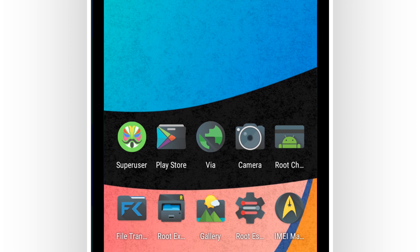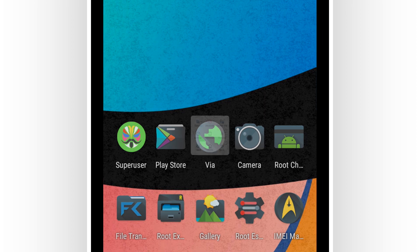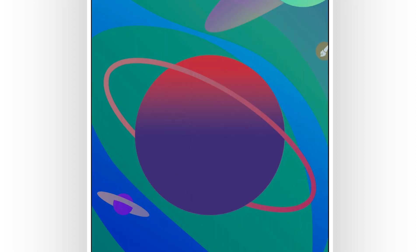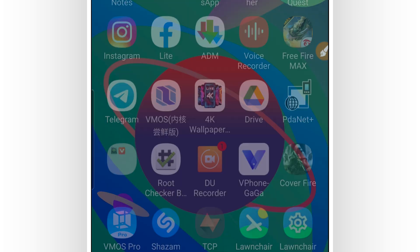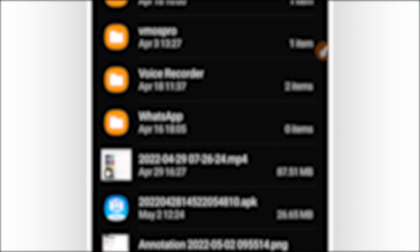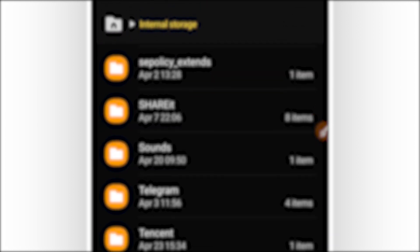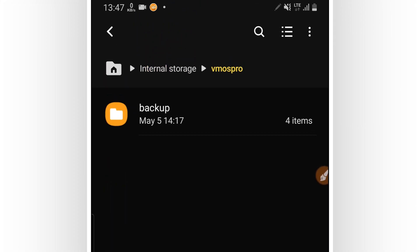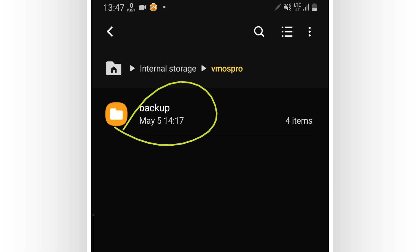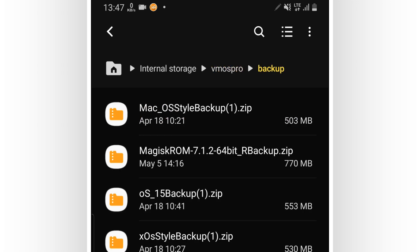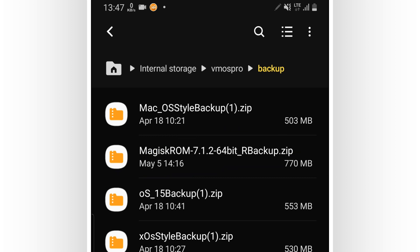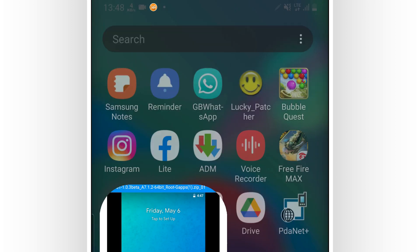You're going to import the ROM as a local ROM. To do that, you need to create a new folder on your internal storage and name it 'Vimus Pro.' Inside the Vimus Pro folder, create a new folder and name it 'backup.' In the backup folder, place the ROM that you just downloaded from the description of this video.